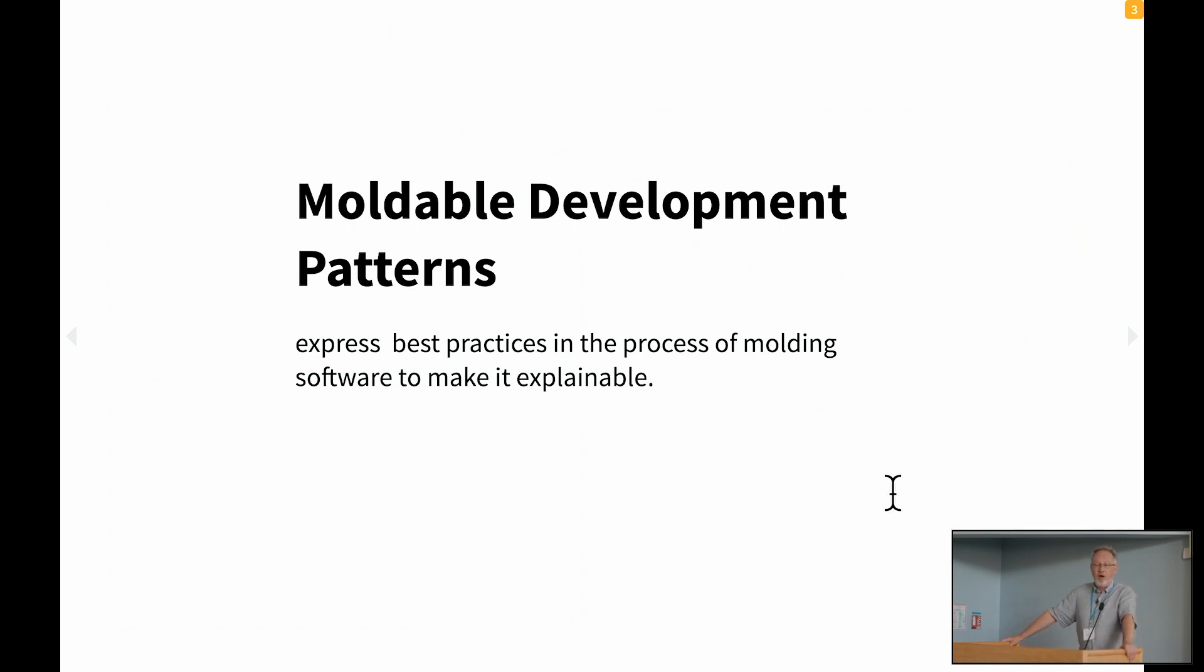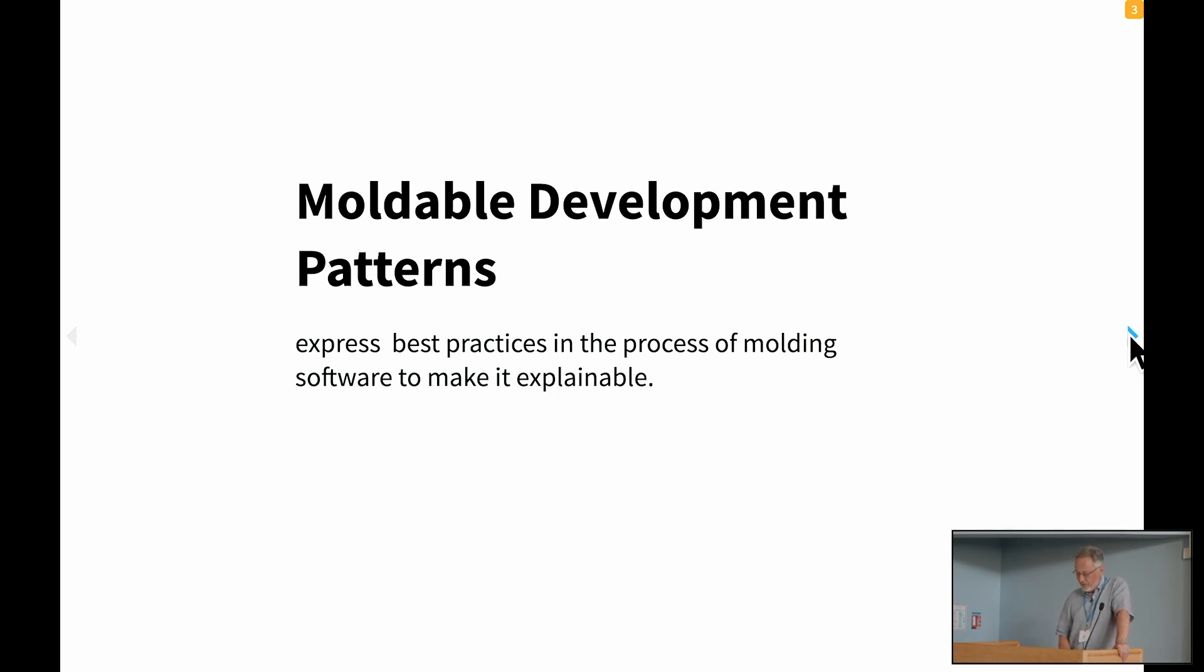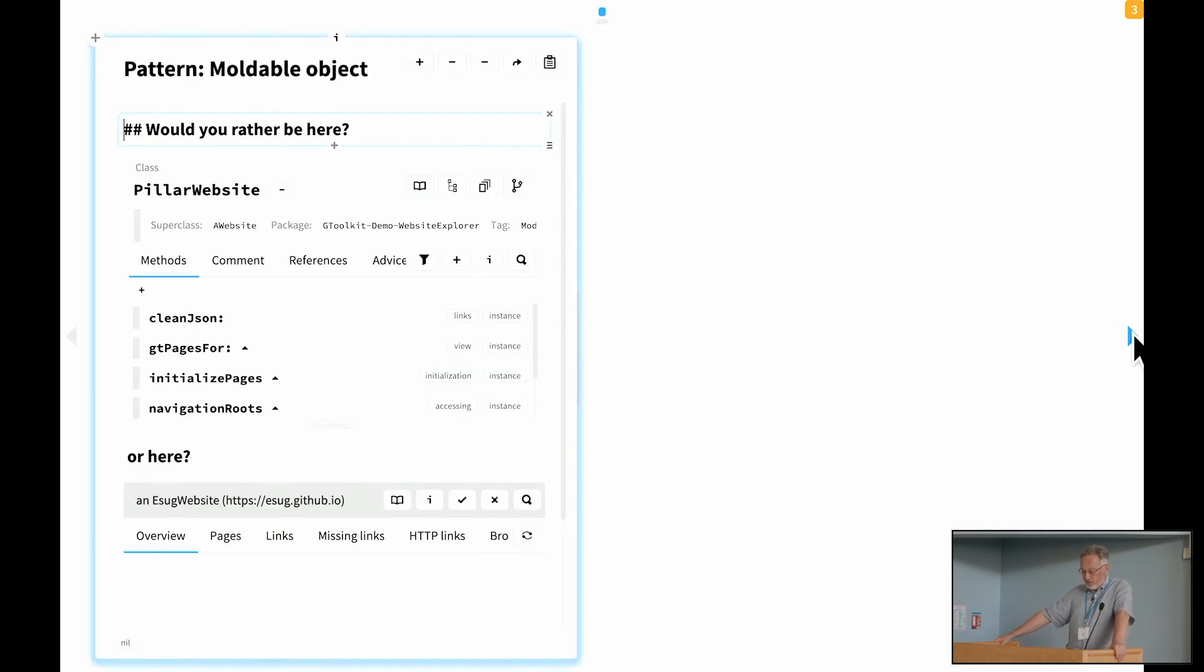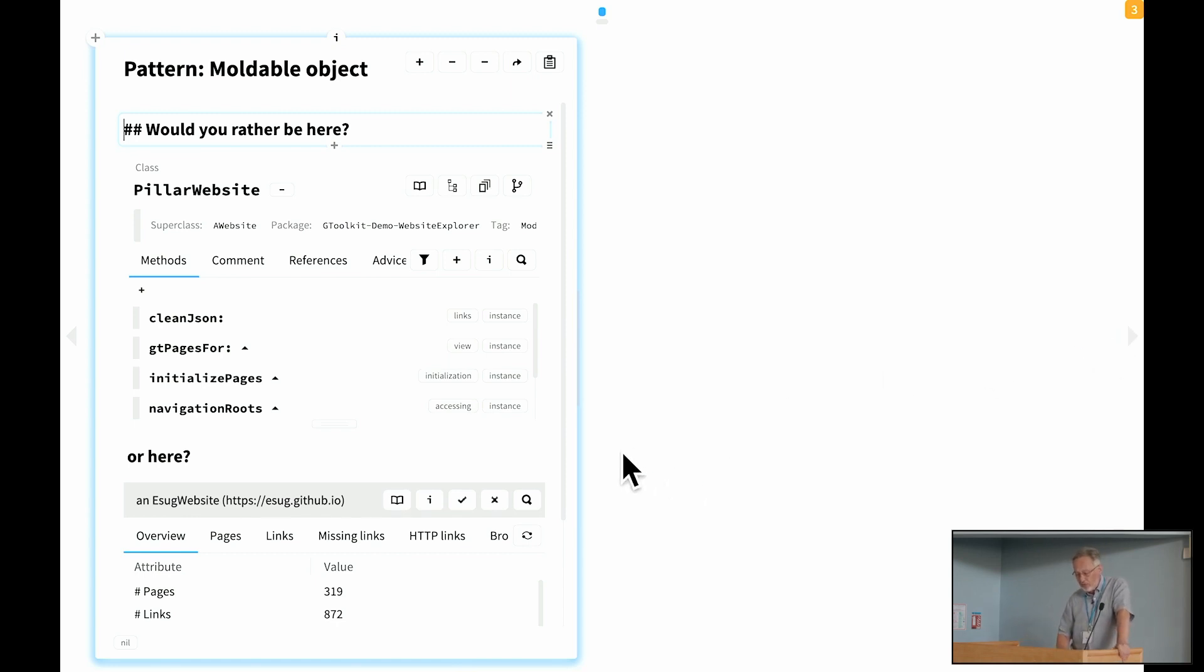So moldable development patterns are best practice patterns in the process of molding software to make it explainable. You can think of them as process patterns, or you can also think of them as design patterns. In fact, as I'm presenting them today, they look more like design patterns because they're nouns rather than verbs. Let's start with the first one. So the first one we call moldable object, and I would call this the most fundamental of the patterns. It looks very simple, but in fact is difficult to really learn. Why is this the case?